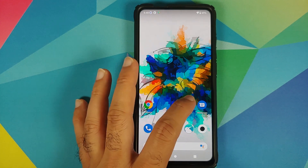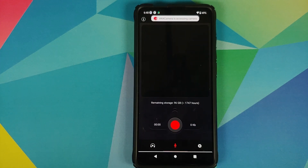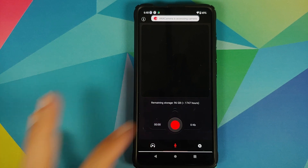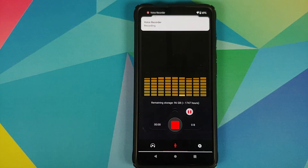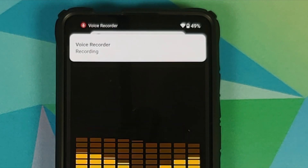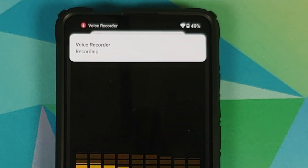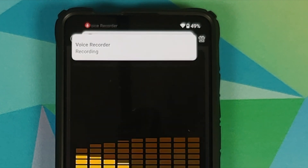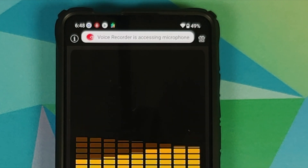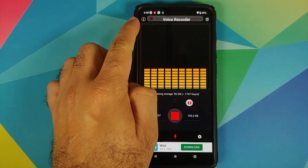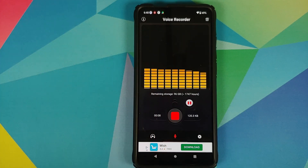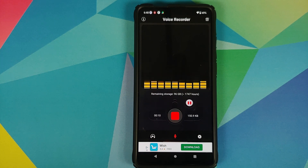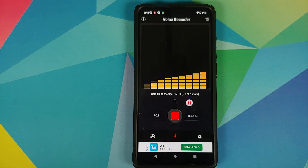Similarly, let's say I open a voice recorder application and start recording something. I'm getting the notification from the app itself, but I also have a toast notification that voice recorder is recording some audio. Again, pretty nifty.